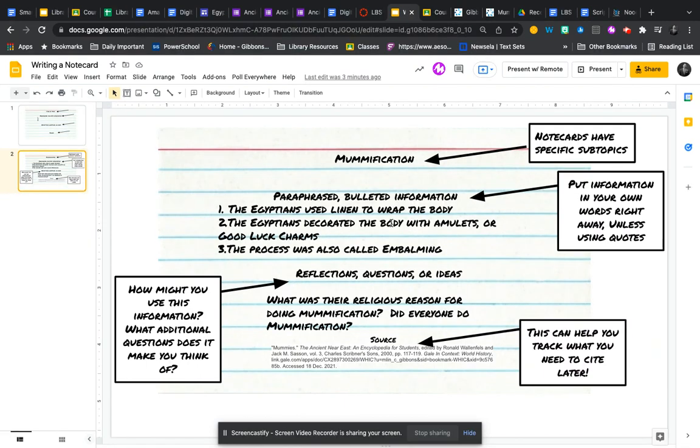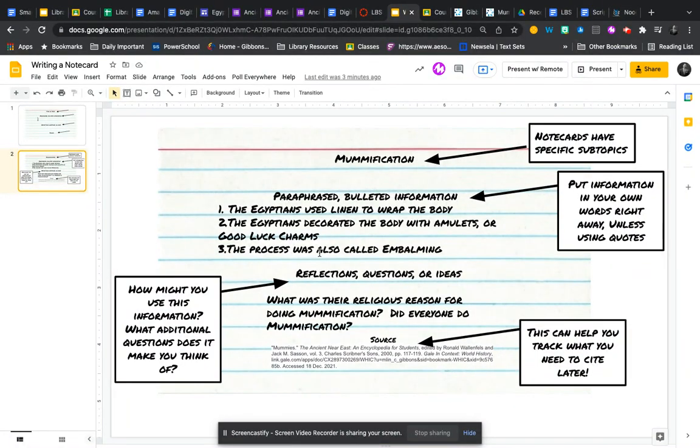The Egyptians used linen to wrap the body. The Egyptians decorated the body with amulets or what were known as good luck charms. And the process of mummification was also called embalming.